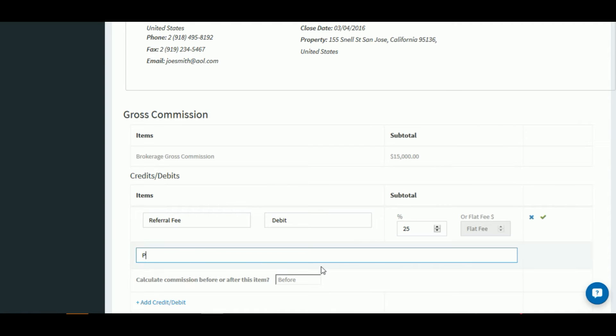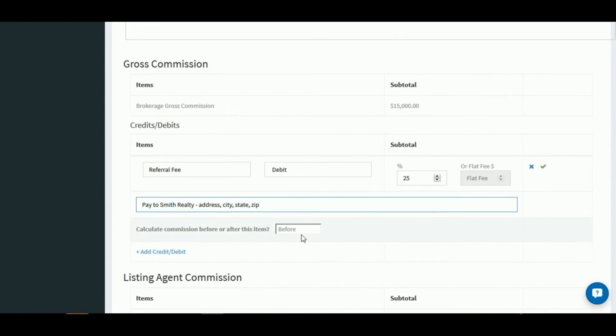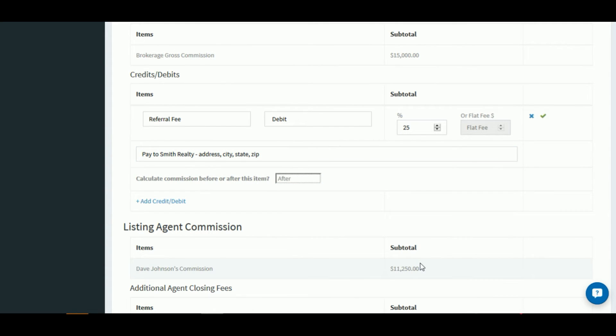This information will show the title company exactly who to pay, and then there's going to be a question: calculate this commission before or after this item. If we keep it as before, the agent's commission will not be affected. But if we change it to after, it's going to recalculate the agent's commission based on the lower gross commission amount.